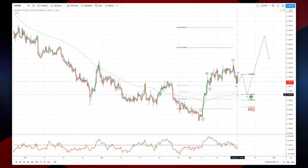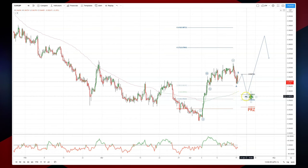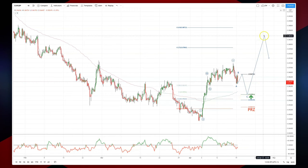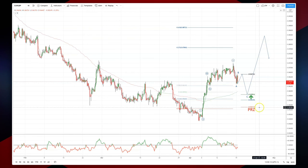I'm watching for bullish reversal patterns at 85.85 to set long positions, targeting an equality objective and a potential wave four high up into 88.37. The PRZ for this thesis is at 85.31.